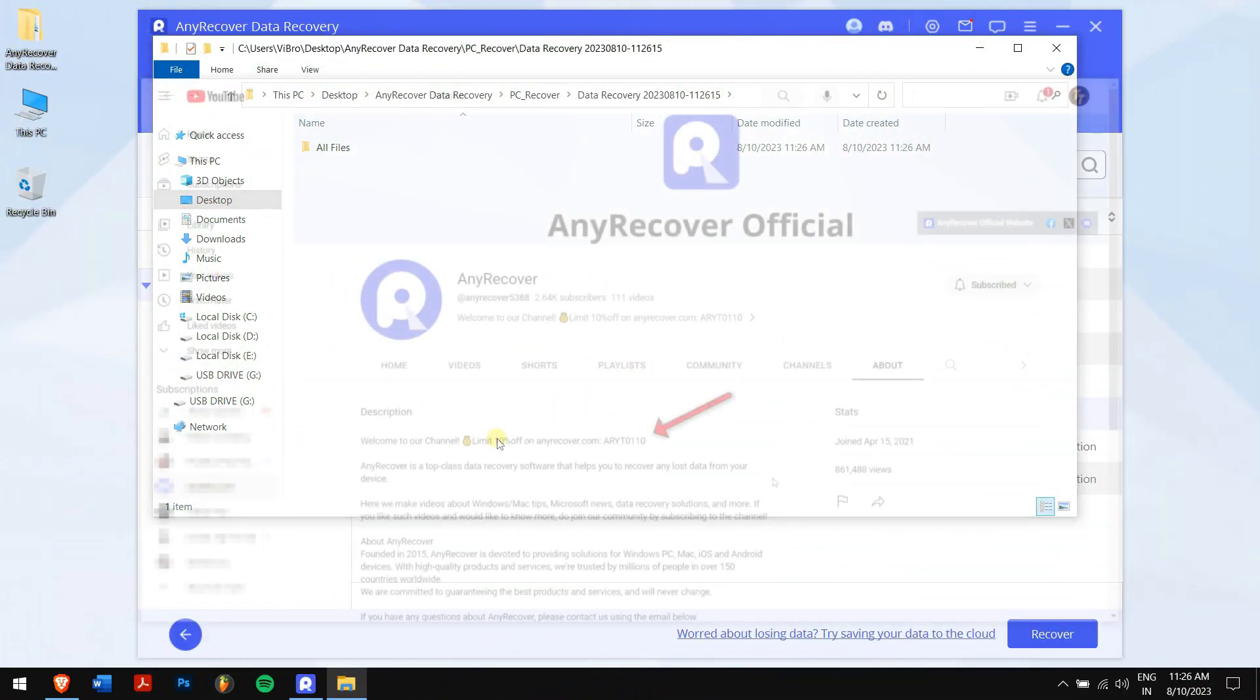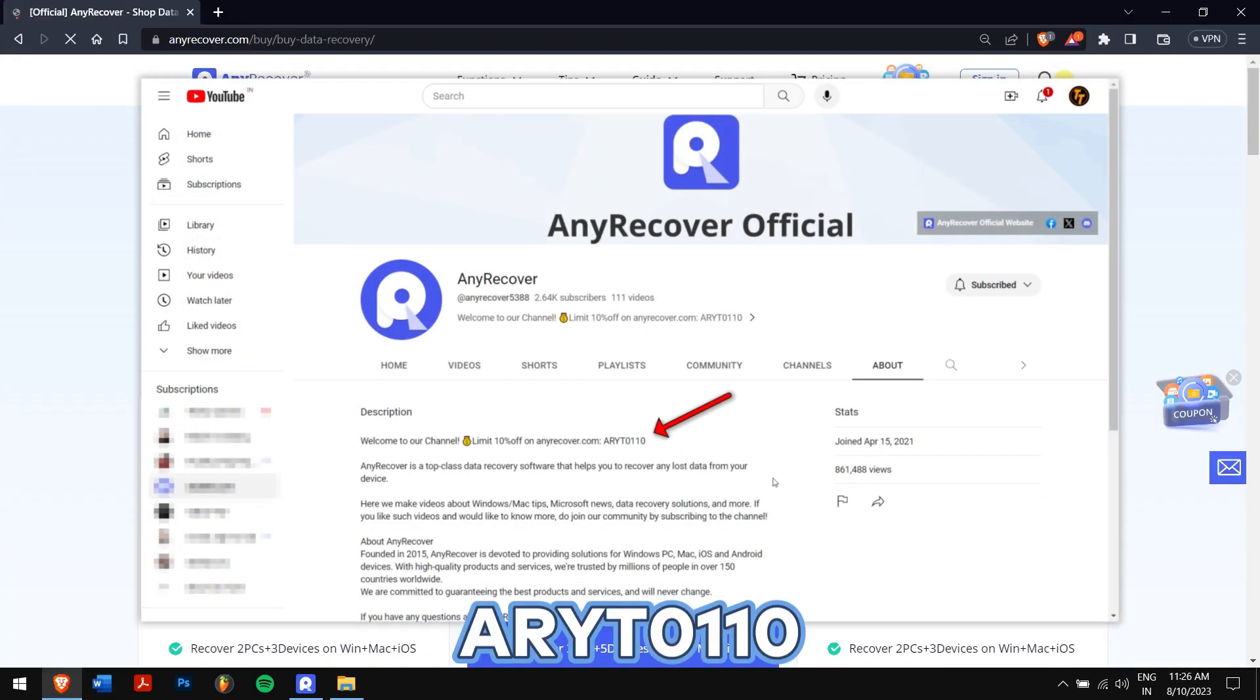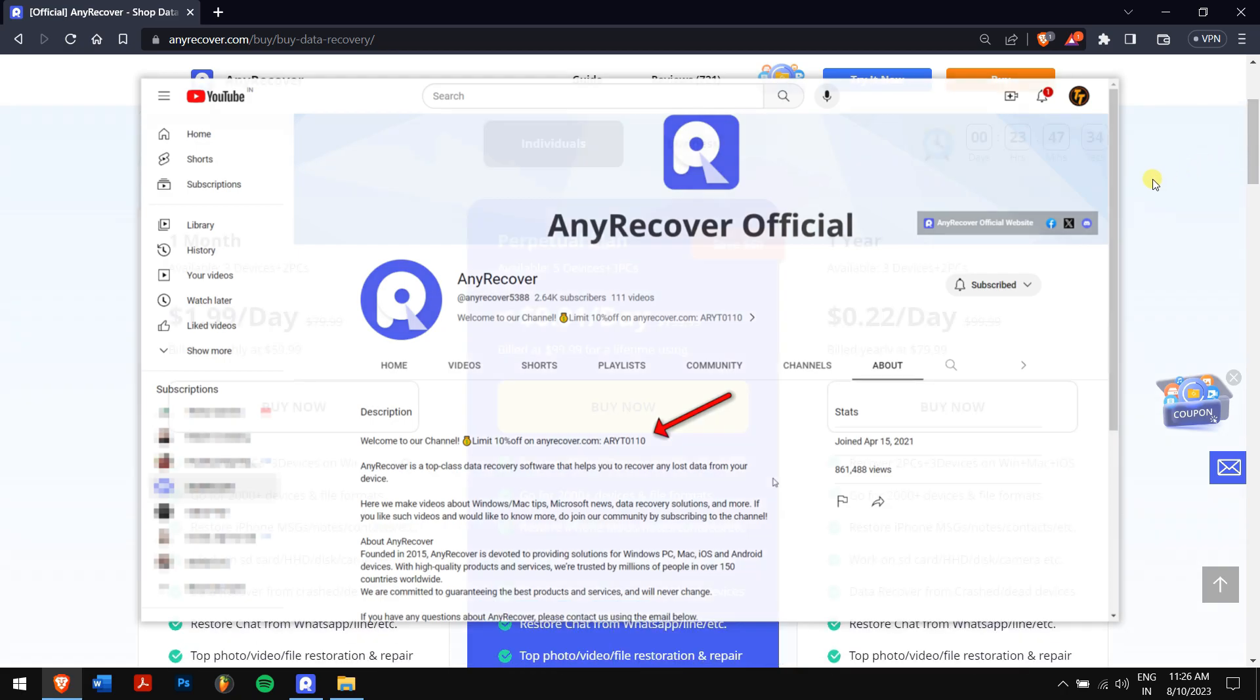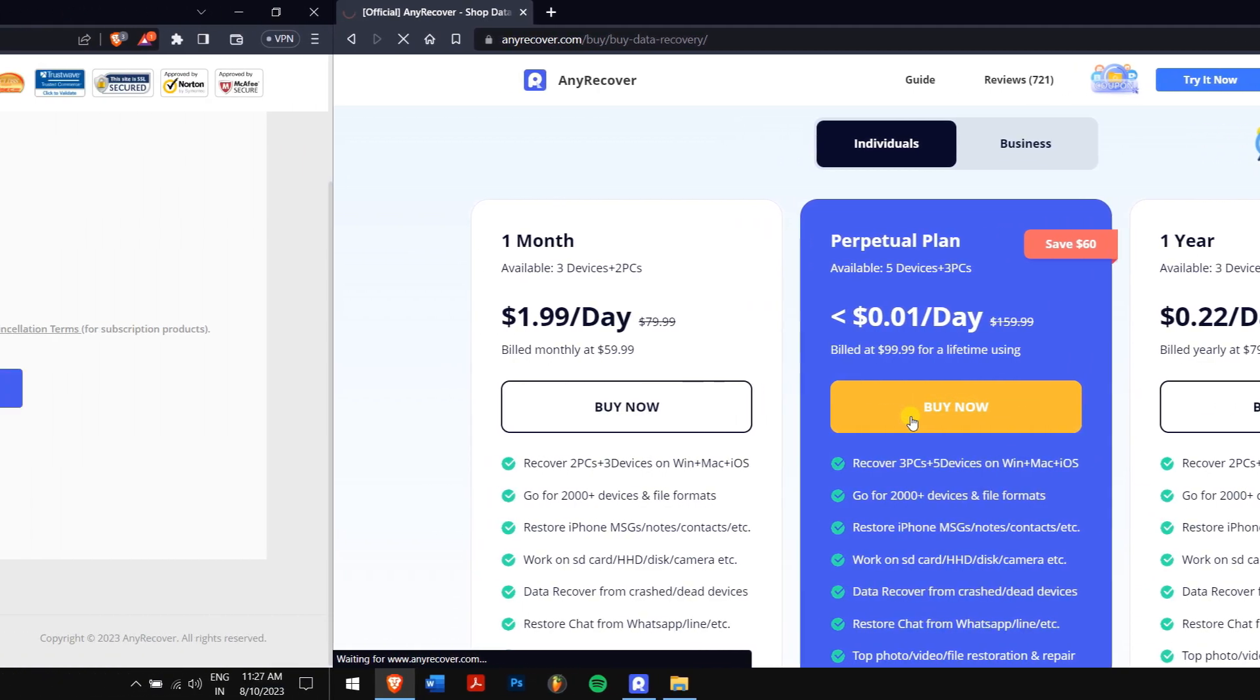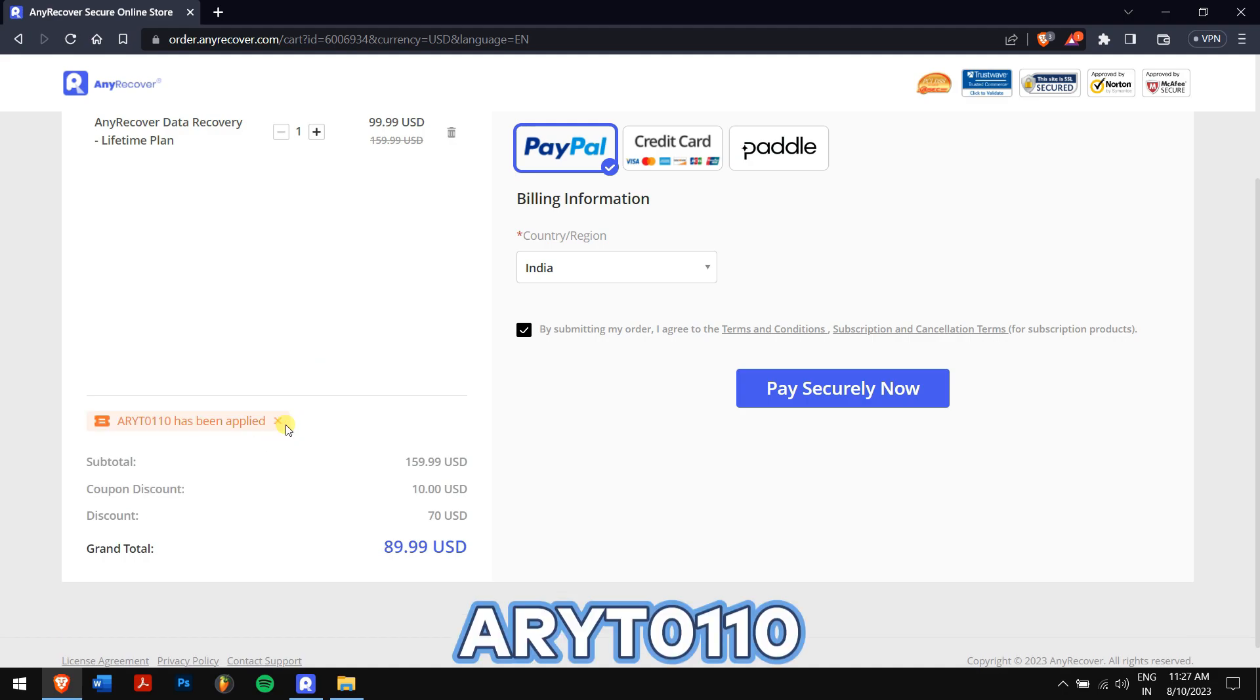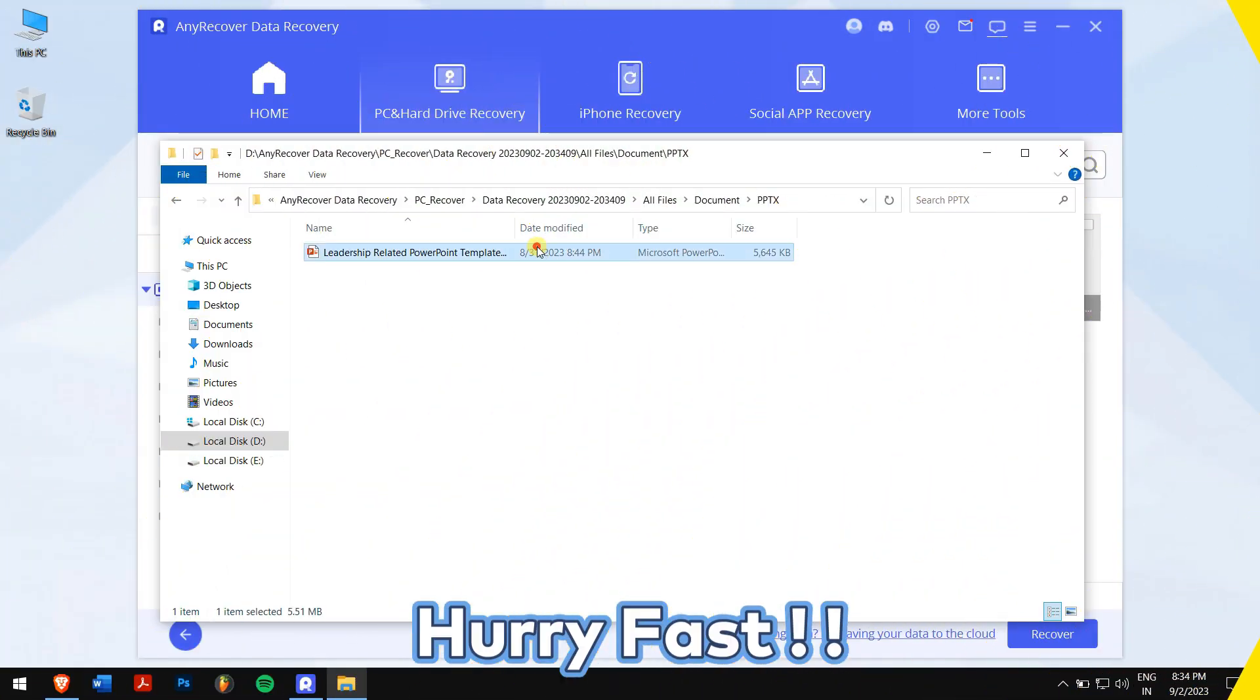Don't forget to find the YouTube discount code on the channel homepage which is nothing but ARYT0110 to receive a 10% discount on your license. On the buy page, the lifetime upgrades are on a big discount. So I'll apply it. Paste the code on this area and I'll get two discounts. Remember that this is a limited time discount so make sure you hurry up.